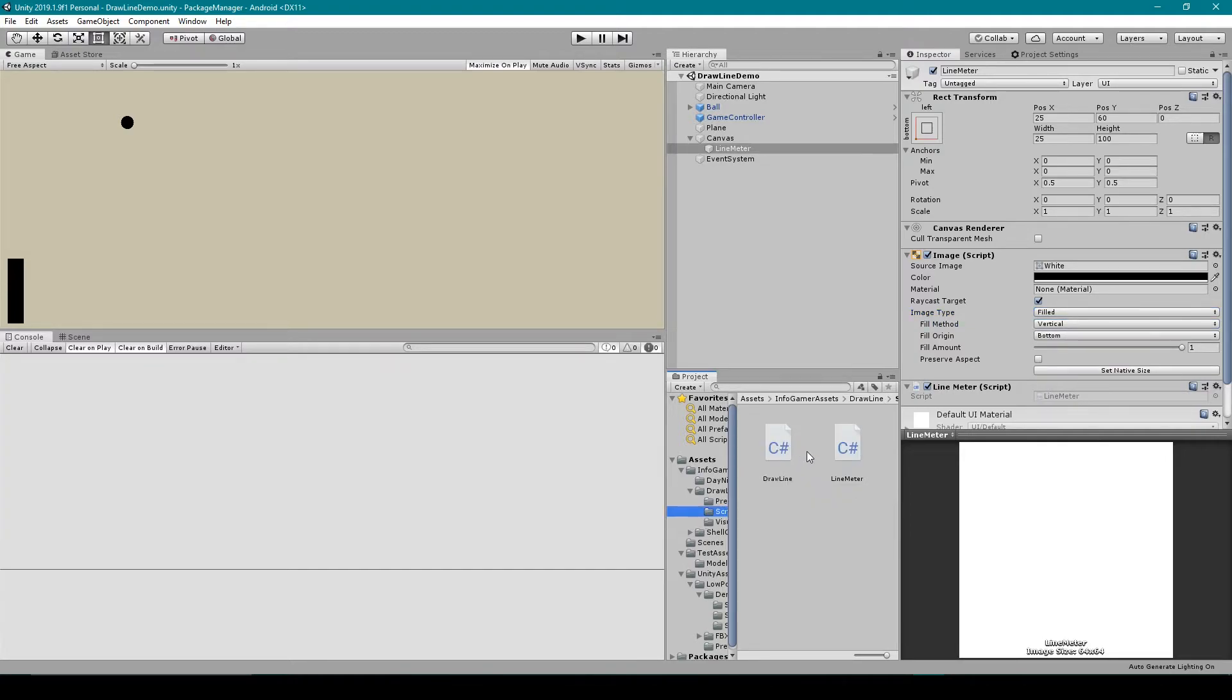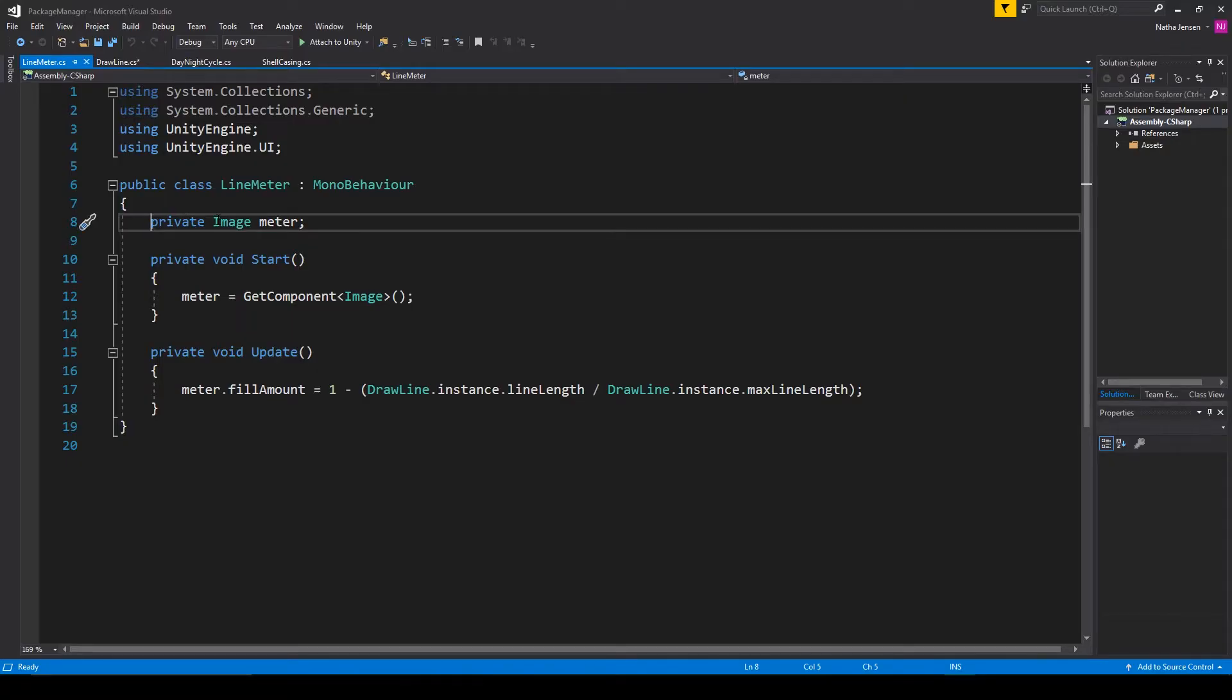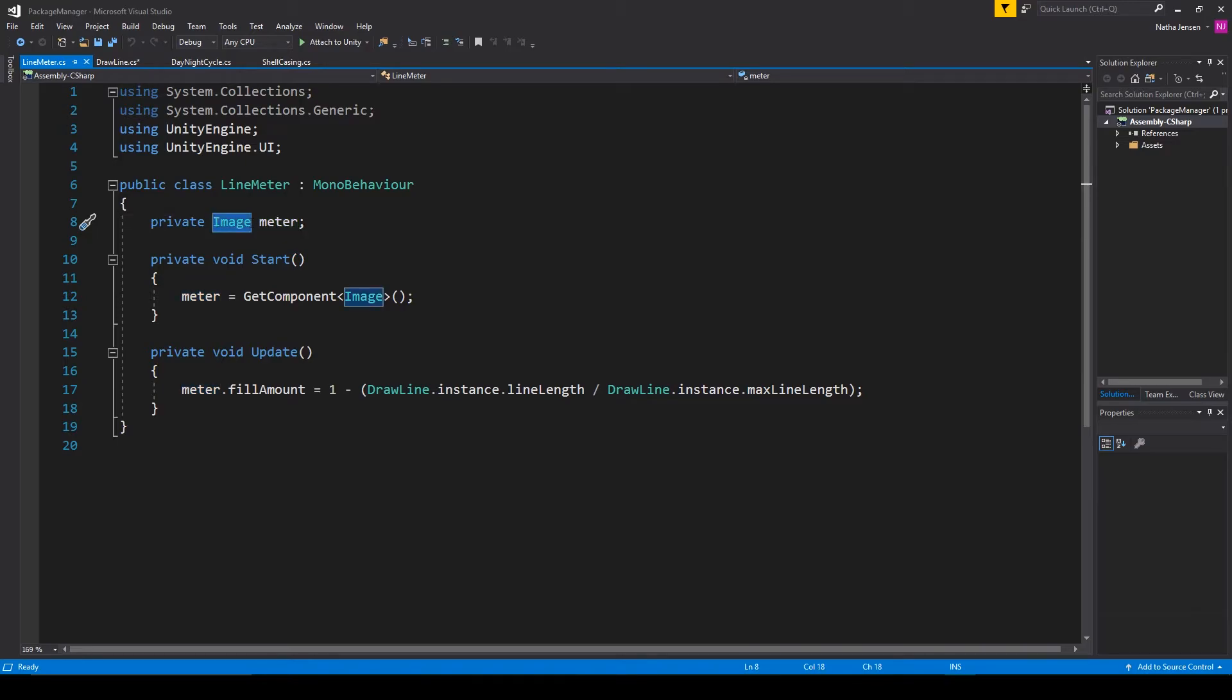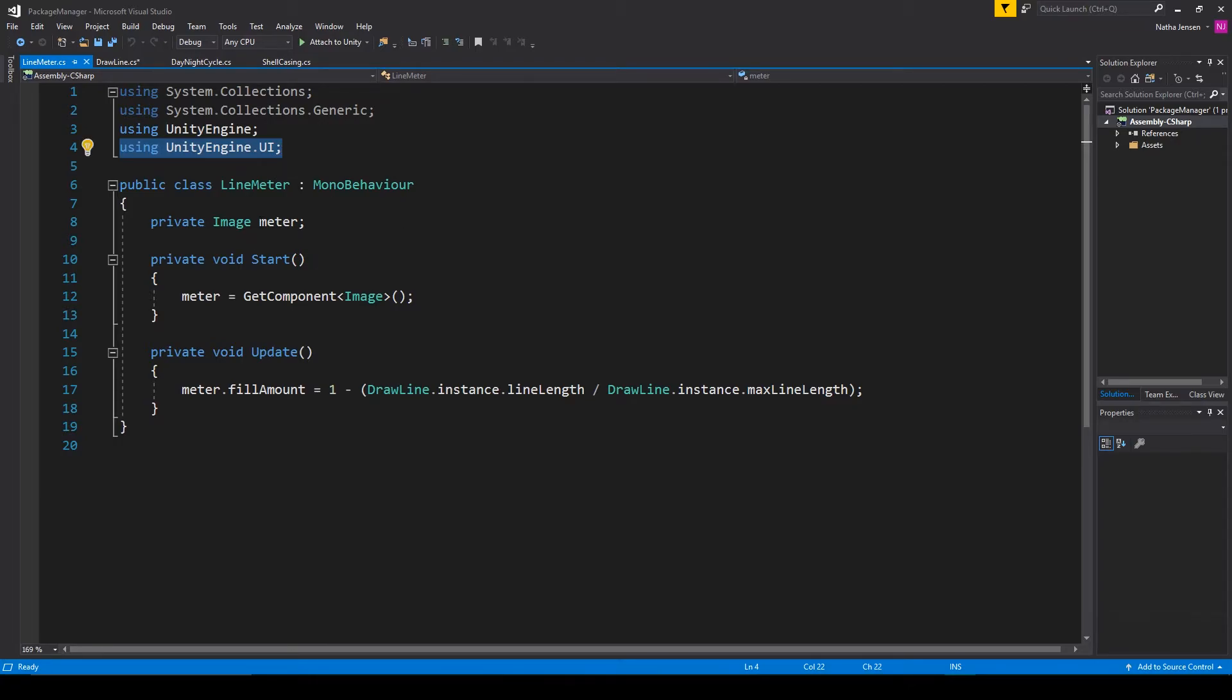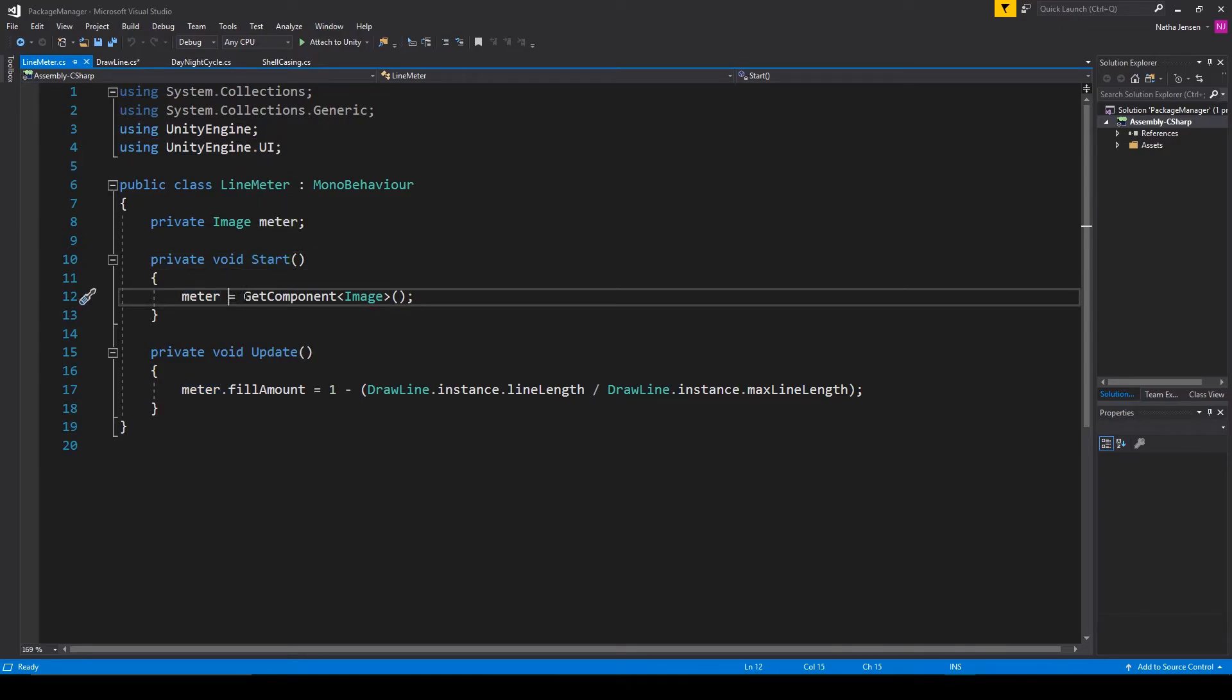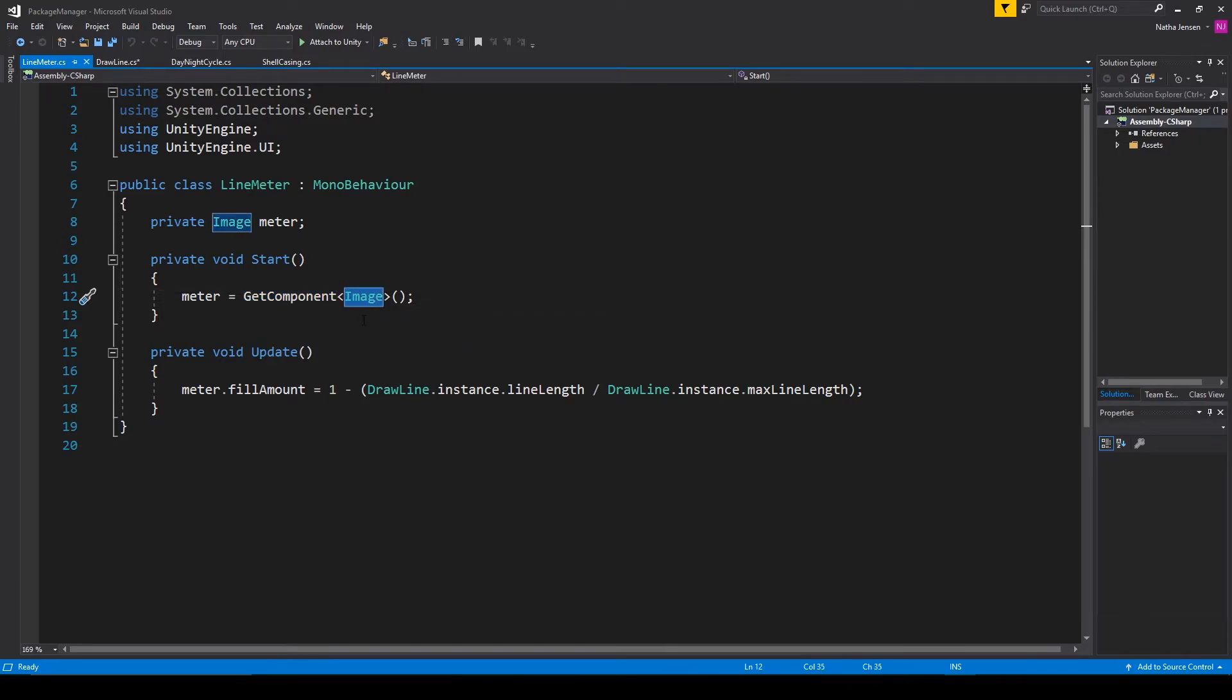Once you have this we then need to create a new script which I've called line meter. You then want to open the script. Inside the script we want to add one image variable called meter and to access the image class type we'll need to add the using unityengine.ui namespace. We then need to initialize this variable in the start function and so I'm setting the meter variable equal to get component and we're looking for an image component.